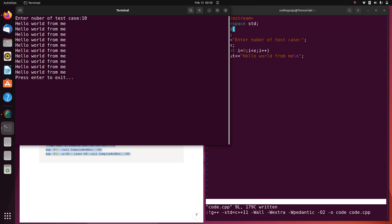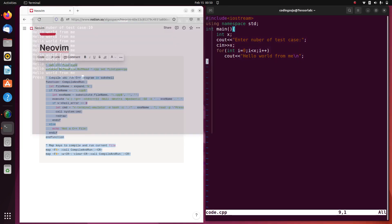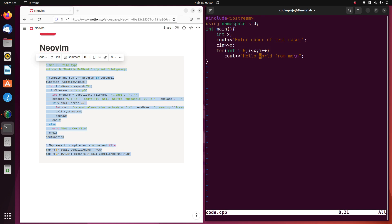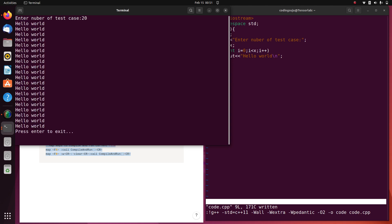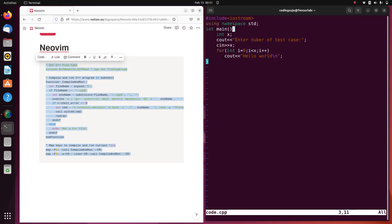I can change the code and see if it works. I'm going to change it — instead of 'Hello World from me' I'll just print 'Hello World'. I can save it by pressing Escape, colon W, or you can directly press F5 to save, compile, and run all at once. I'll give it input 20, and now it prints 'Hello World' 20 times. It's working fine.